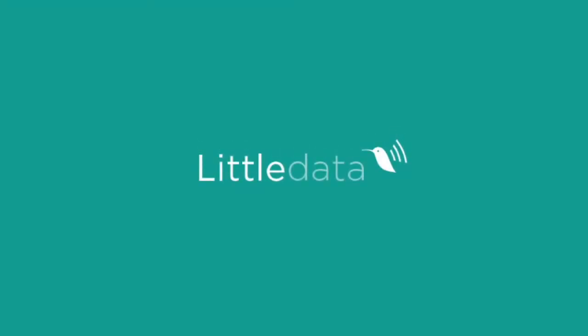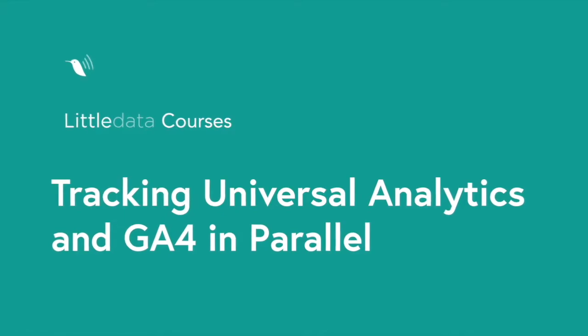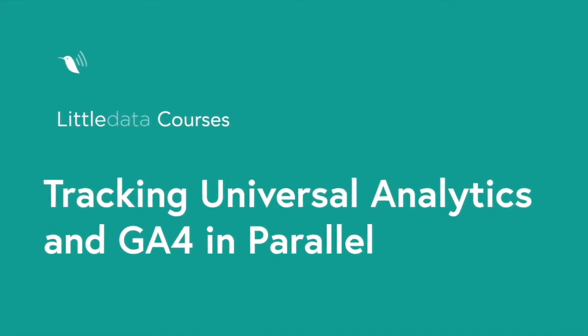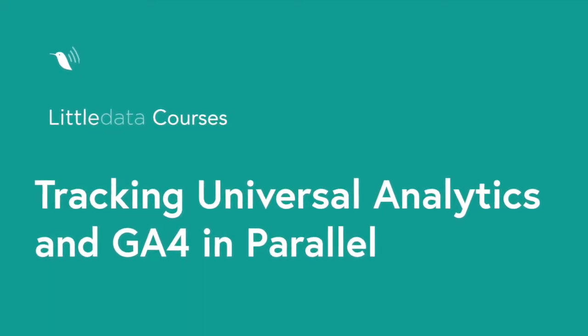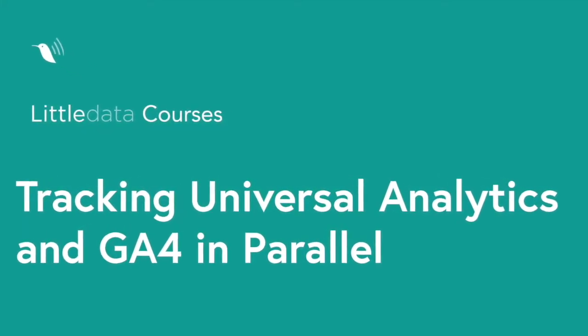Welcome to Little Data Courses. In this video we're going to talk about tracking Universal Analytics and Google Analytics 4 in parallel.